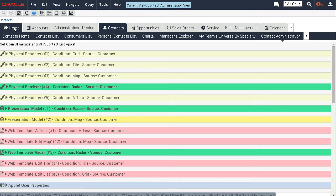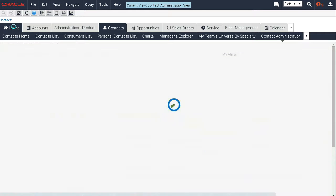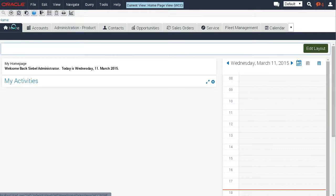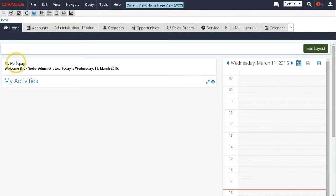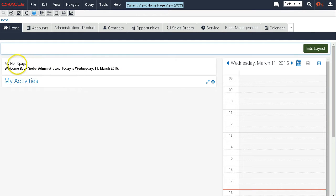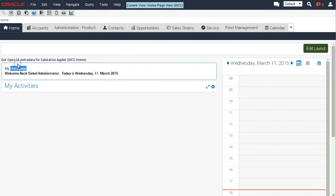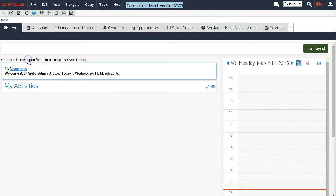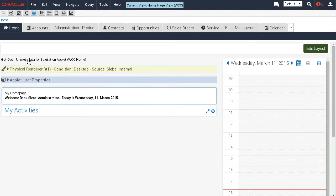Now for the final demo, let's go to the home page. As you recall there is a standard applet, the salutation applet on the home page. Let's double-click it and you see we can get the metadata as well.